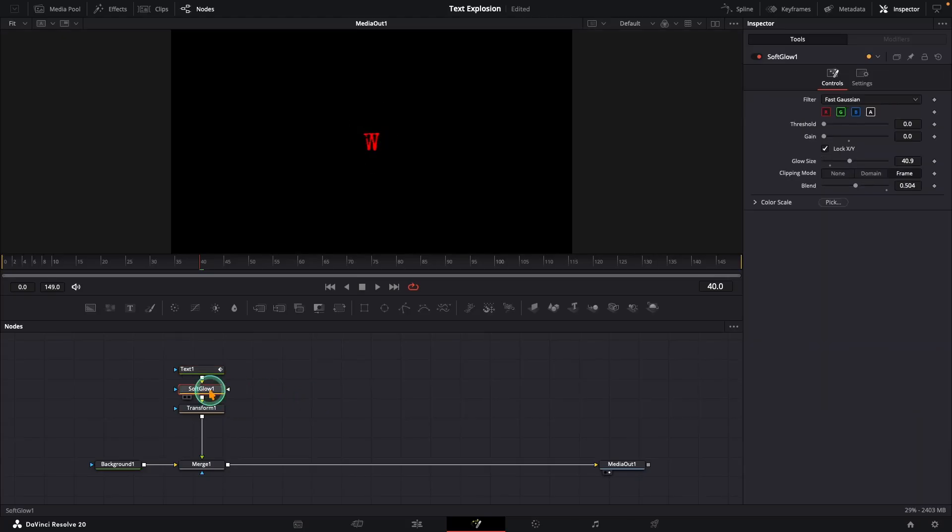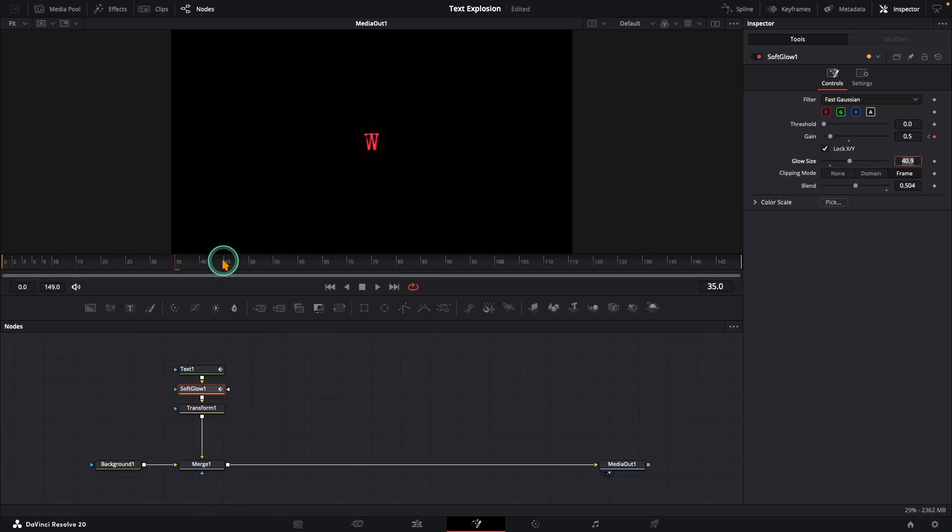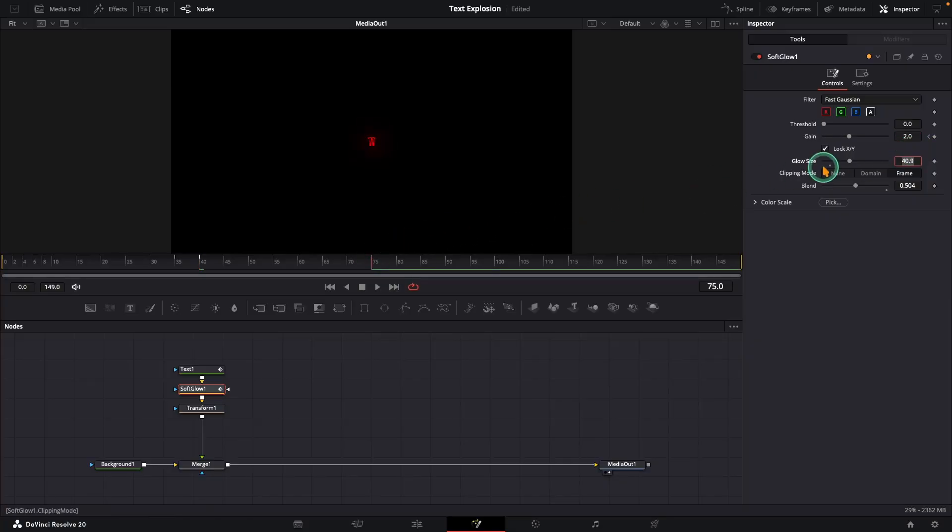Now the soft glow node. At frame 0, make sure the gain is 0, and add a keyframe. Frame 35, raise it a little to 0.5. At frame 40, set gain to 2, and at frame 75, set it to 3.5. That's our glow buildup.